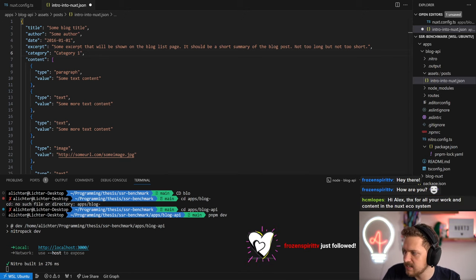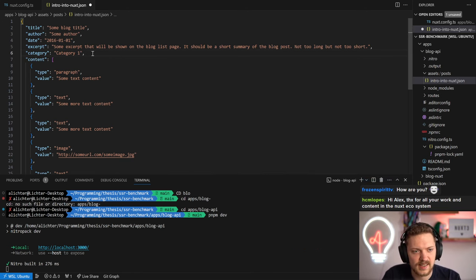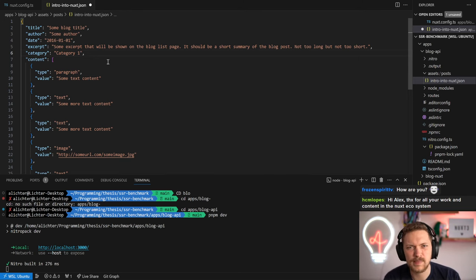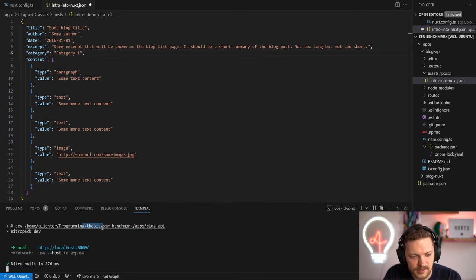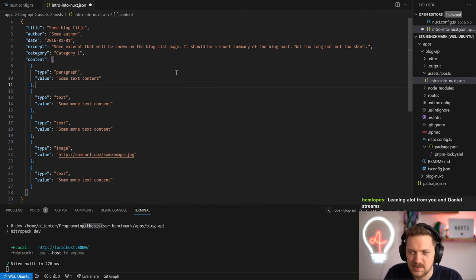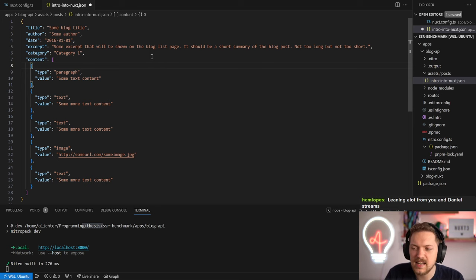Thanks for the follow, Frozen Spirit TV, much appreciated! HCM Lopez, hey, welcome to the stream - glad the content helps. I'm super psyched about all the amazing feedback so far. As usual, if you have any topics you'd like explained better or want a deep dive on, just suggest them and I'll put them on the list. I need to get a bit more into this Nuxt project because it's for my thesis - holding myself accountable by streaming it.